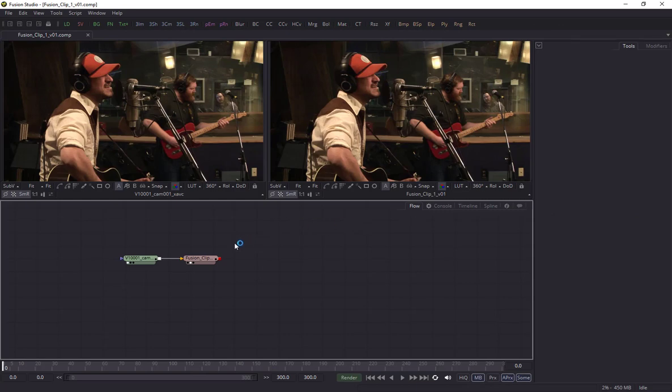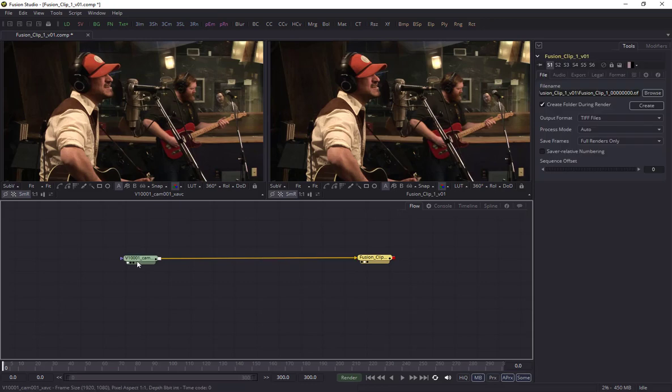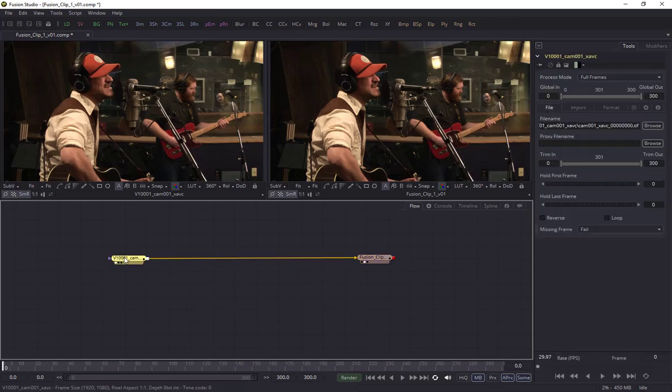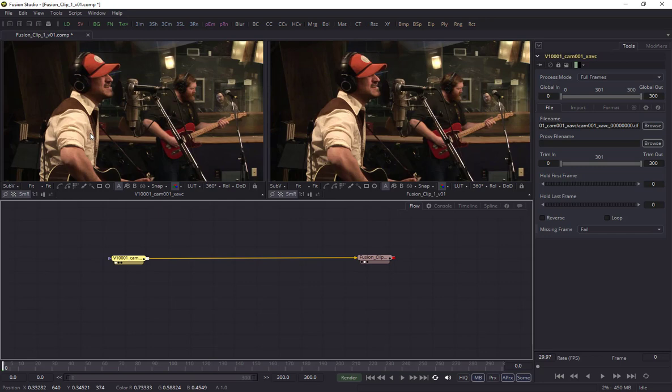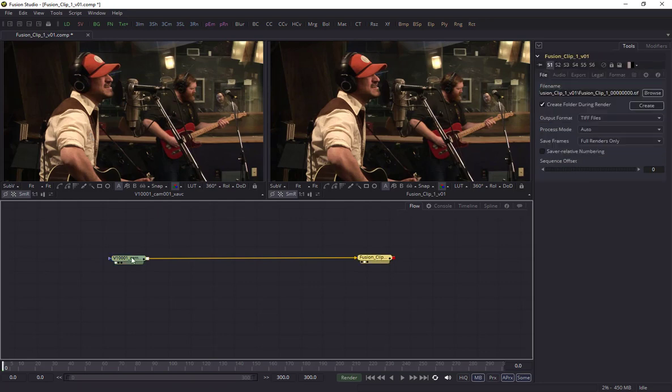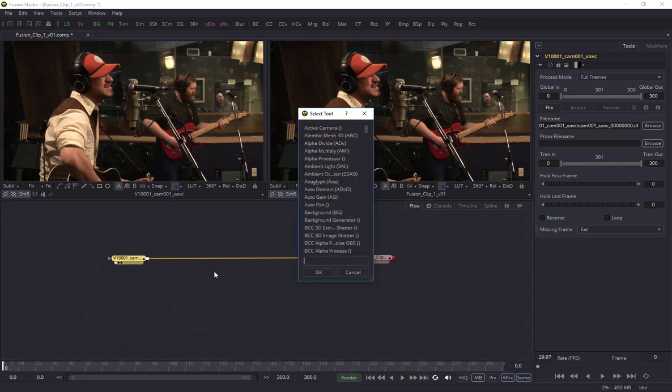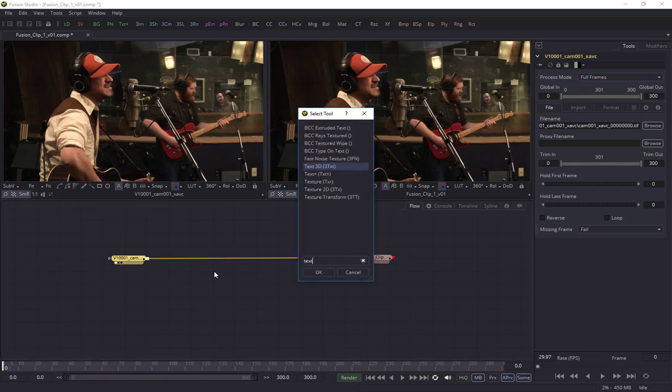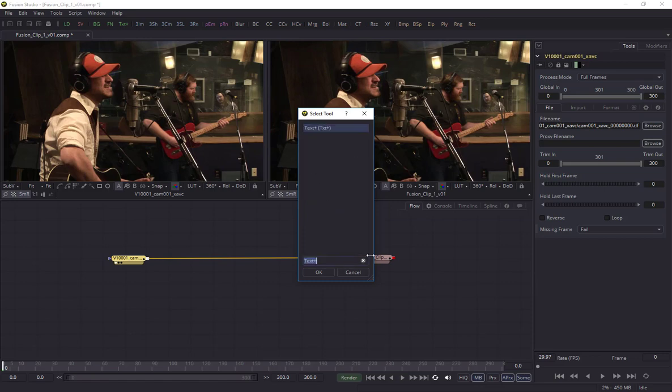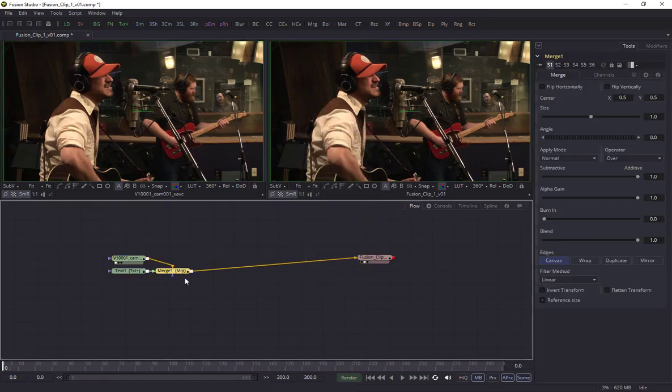I'm not going to go into the details too much of how Fusion works, but we've got basically our source which I'm looking at in the first monitor here, and then this is our saver. I'm going to select the source and I'm using on a Windows machine control space bar to bring up the list of tools, and I'm going to put in a text plus tool. That automatically adds my merge node.